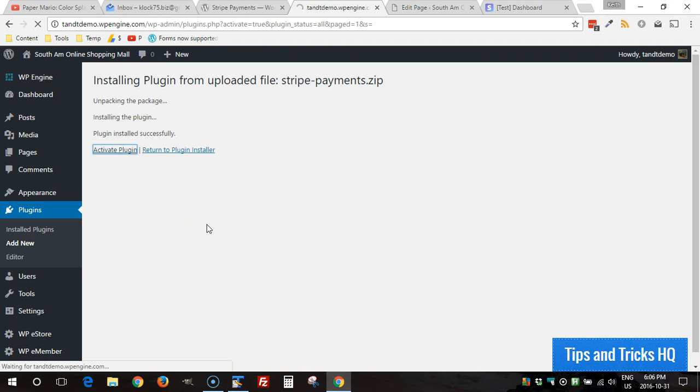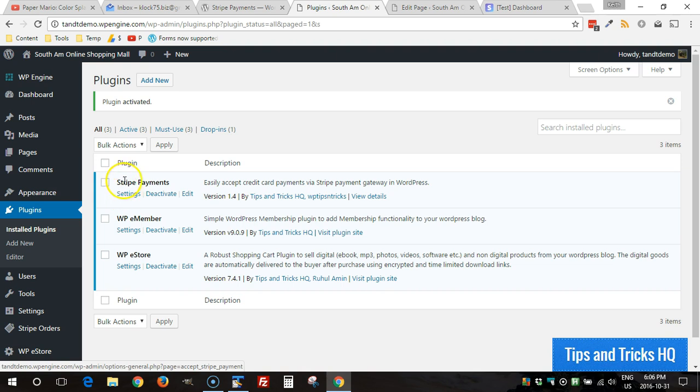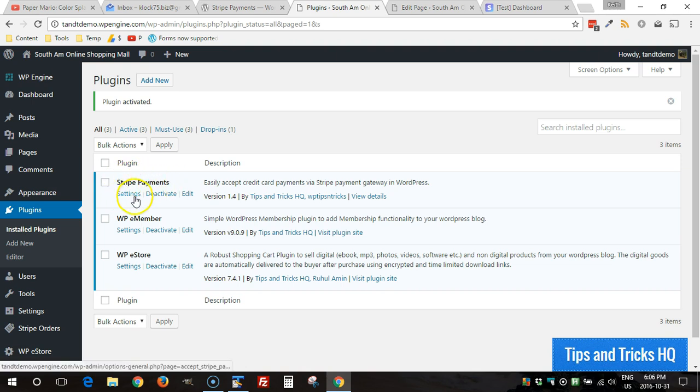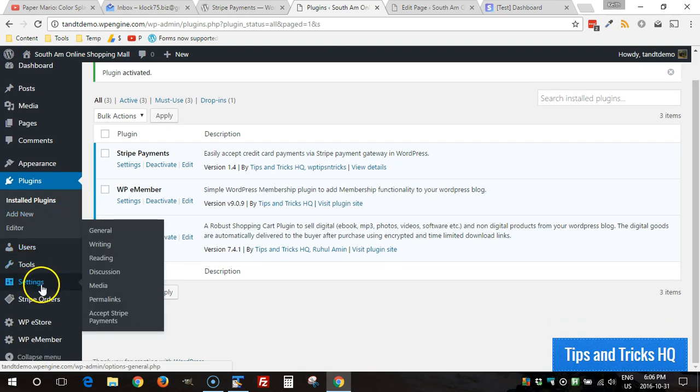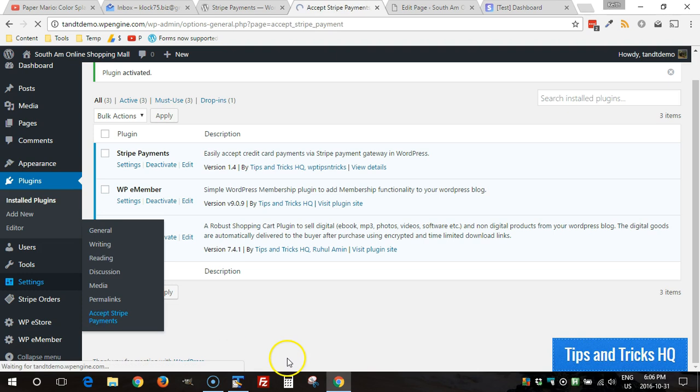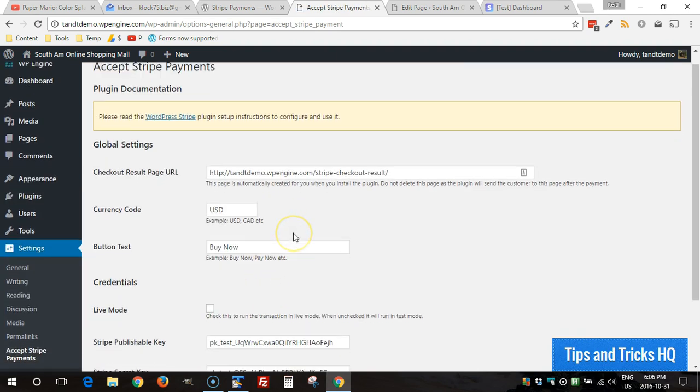And from there you can go right to the settings menu for Stripe Payments. It's going to show up right underneath the plugin name or you can go under Settings and then Accept Stripe Payments.